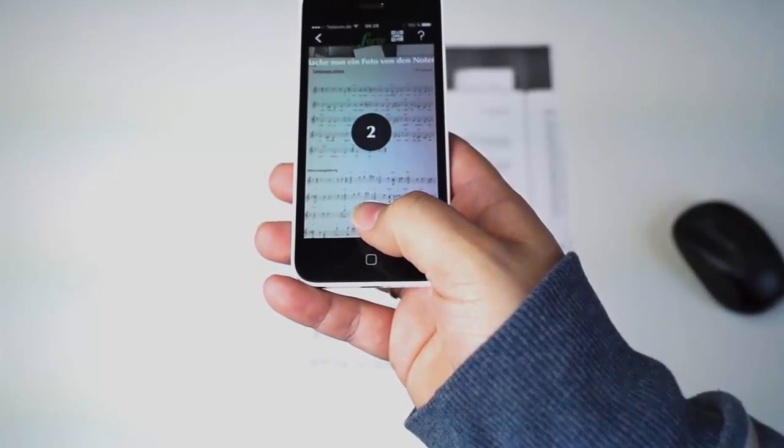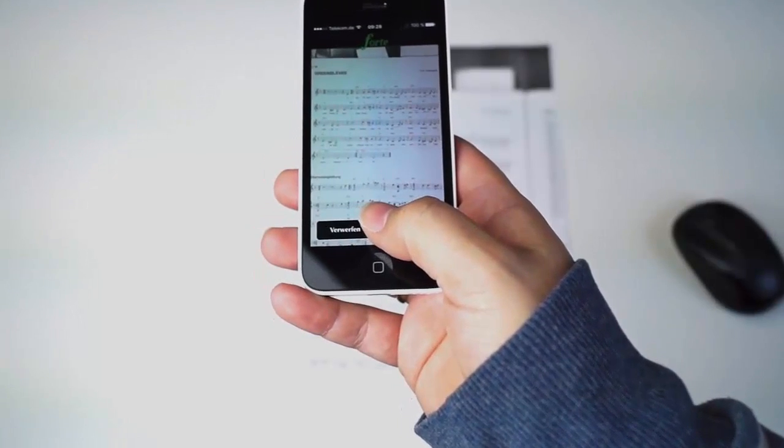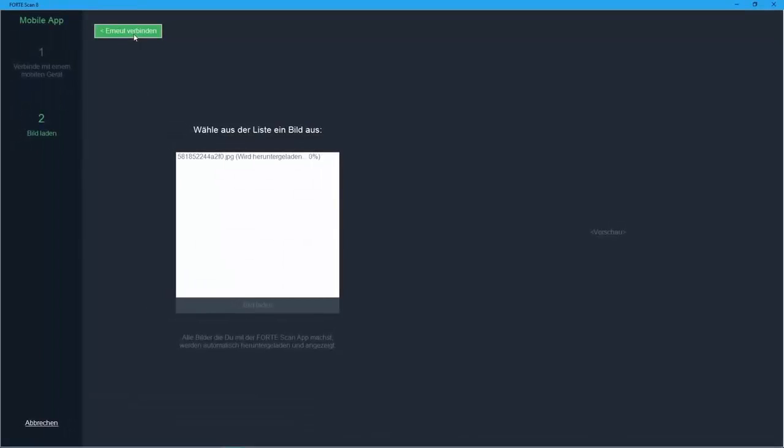Also, be sure your alignment is straight. Your pictures will automatically be transferred to Forte Scan.